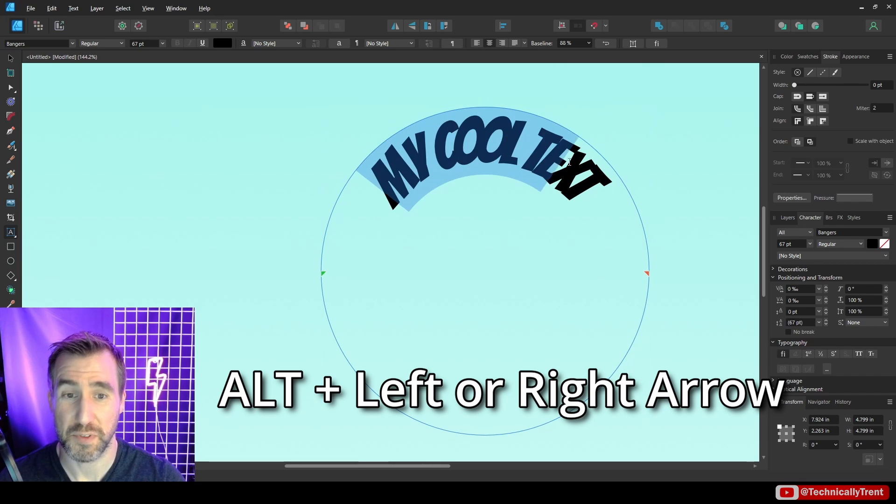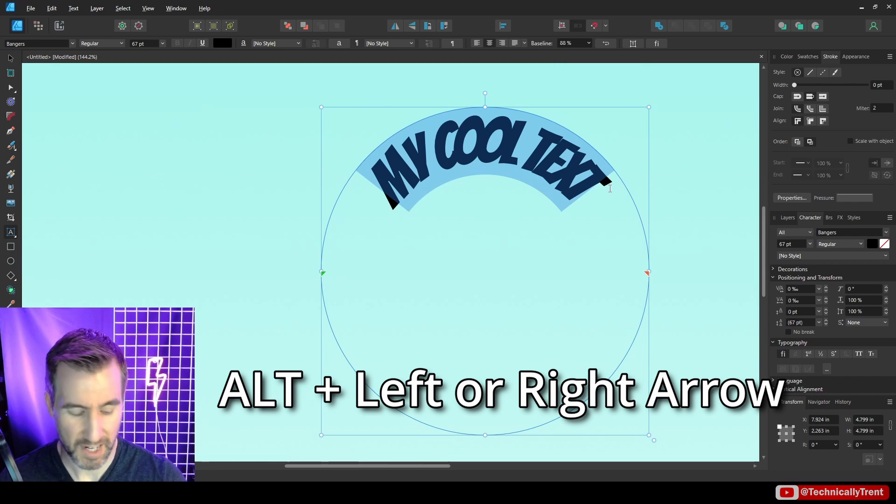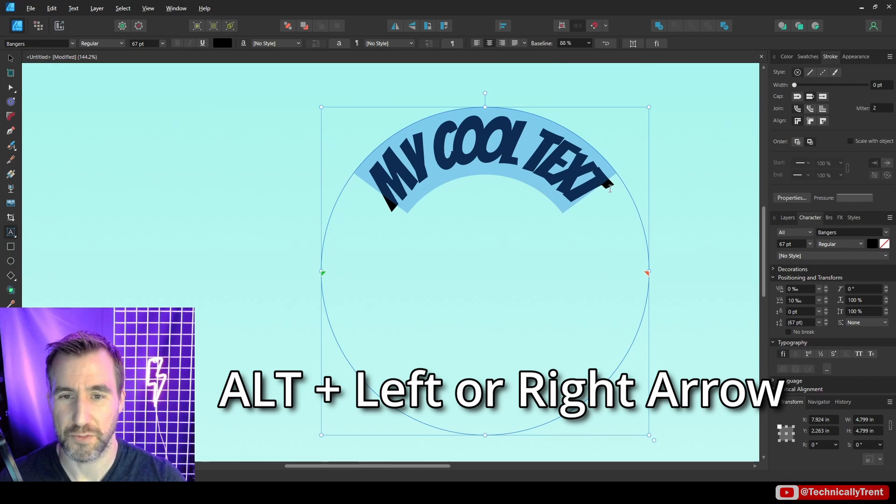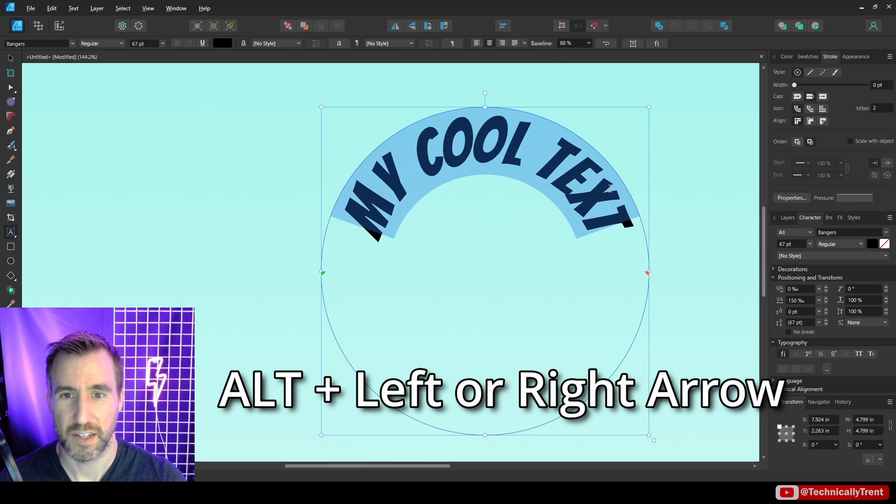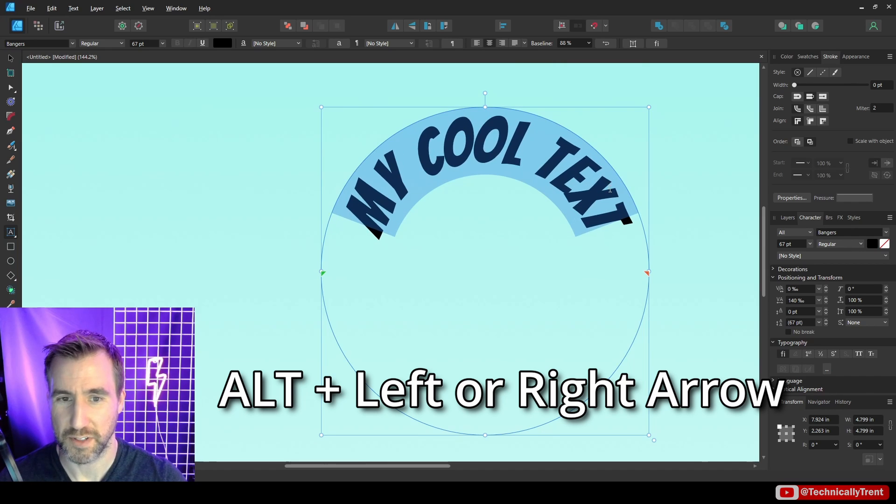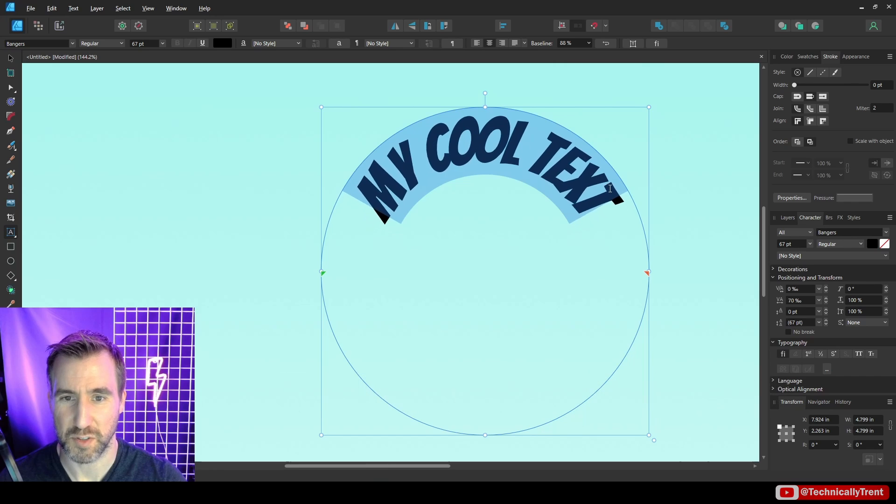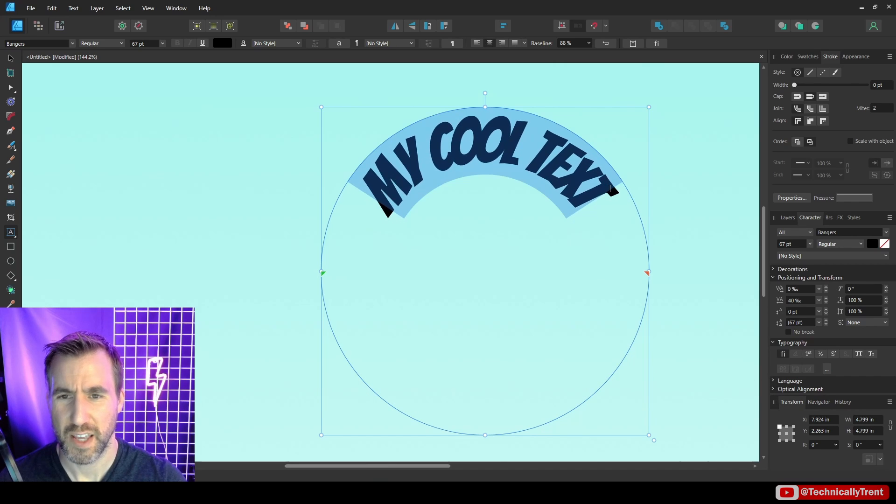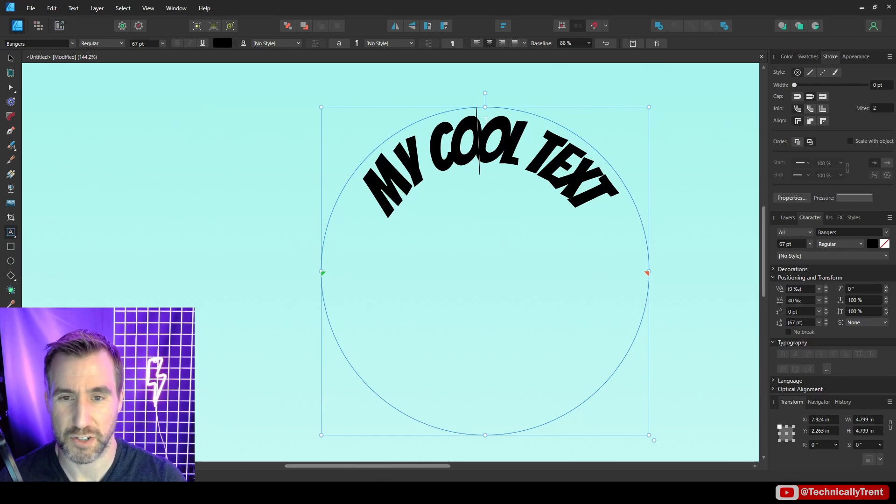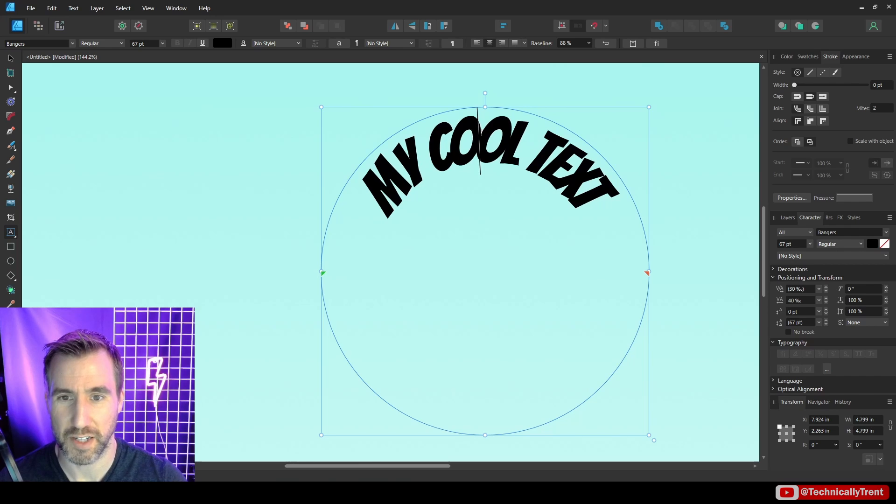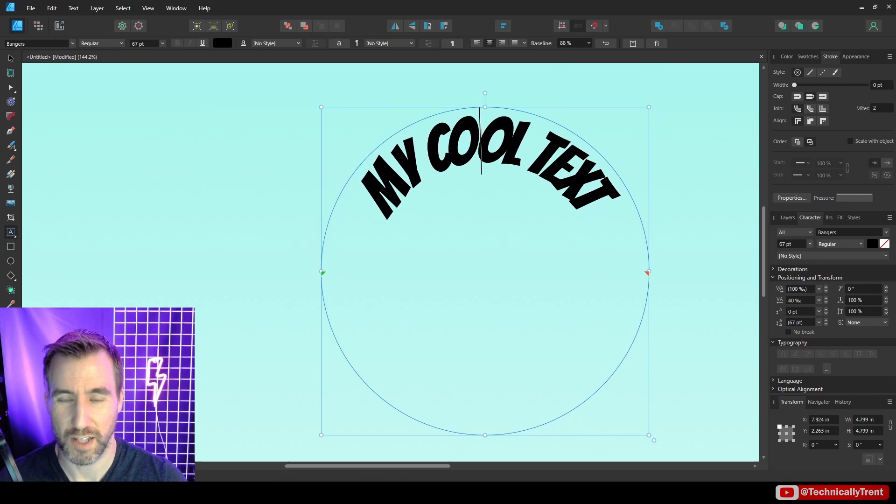And this works with the tracking too so if you select all your text, alt right will increase the space and alt left will decrease the space. And if you want to do individual touch-ups with kerning, put your cursor between two characters and do alt right or alt left.